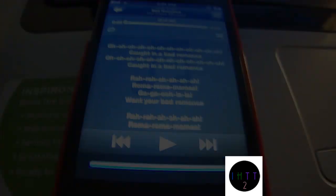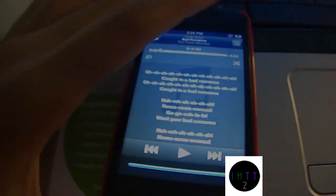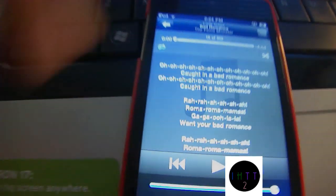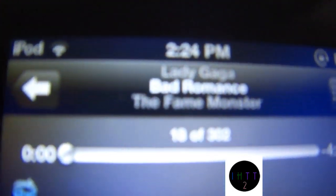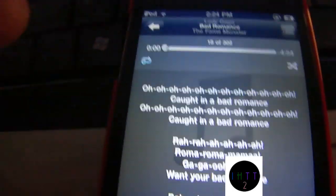Hello everyone, this is iHopTechTube2 and today I'm going to show you how to put lyrics on your music, so like Bad Romance by Lady Gaga. I have lyrics for it.